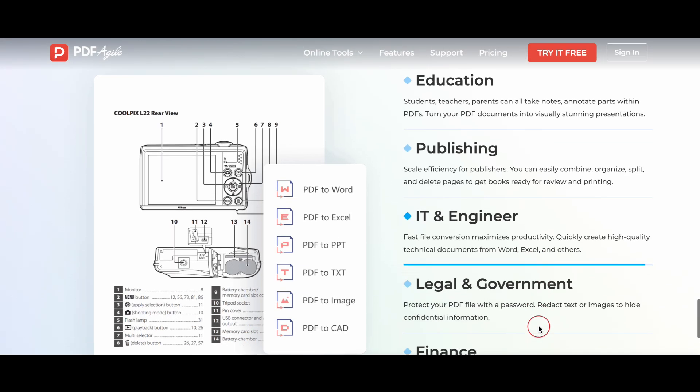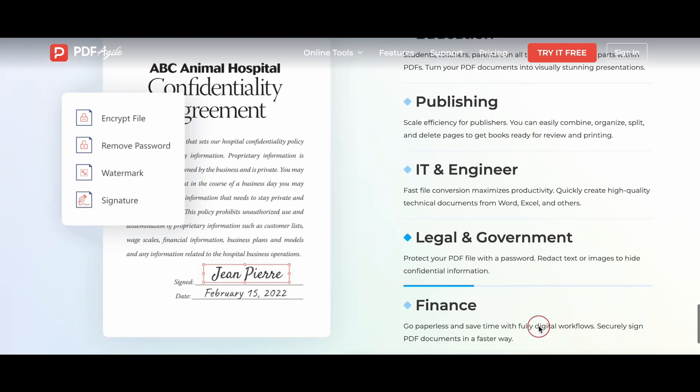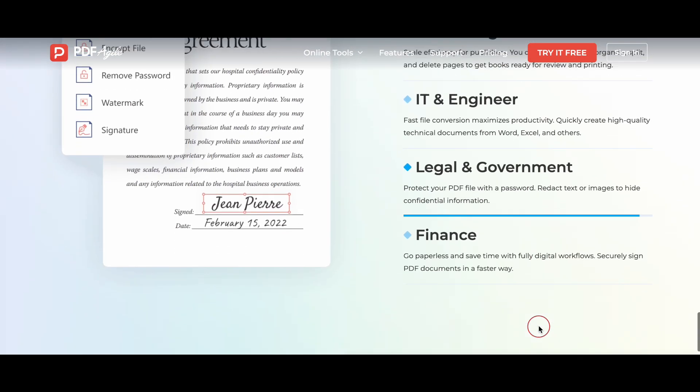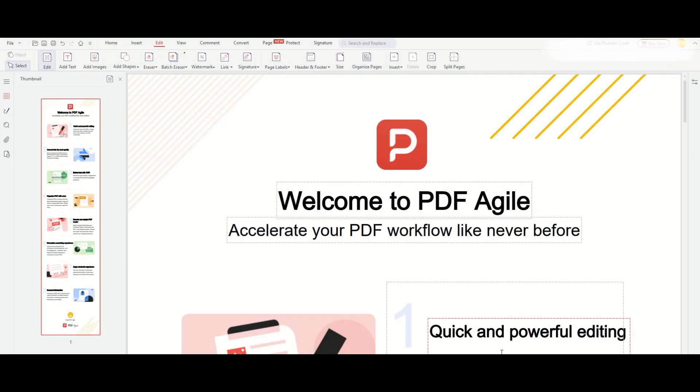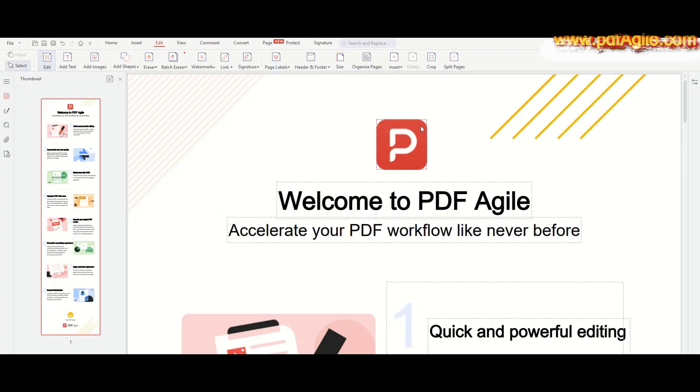By visiting the official website, you can easily download and install the software. After just a few seconds needed for installation, you will find that the main interface of PDF Agile is clean and intuitive, designed to make navigation simple and efficient. On the left, you have quick access to your recent files and folders.